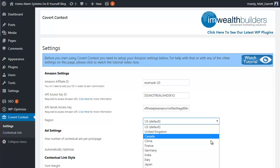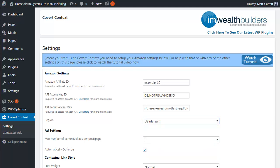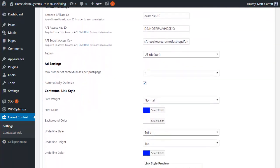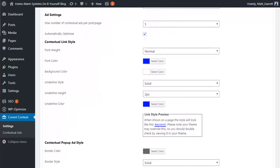So you're not just stuck with the US Amazon version. You also get to decide the number of ads that are going to appear on each page or post, and you have an option for automatically optimizing the ads. I will come back to explain that in more detail in a few moments, but I do recommend that you leave that automatically optimize option ticked.